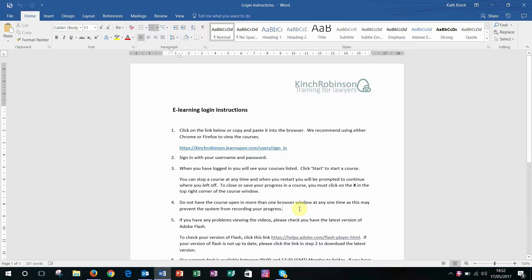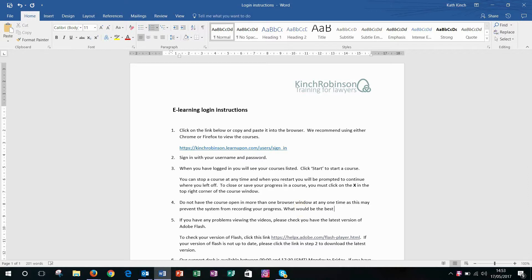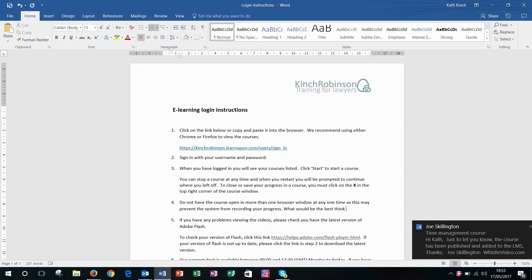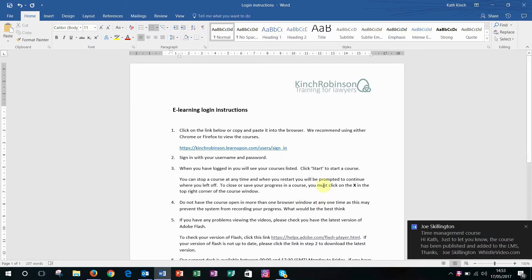Sometimes you're typing away and you're thinking, hmm, what should I write next? How annoying is that?